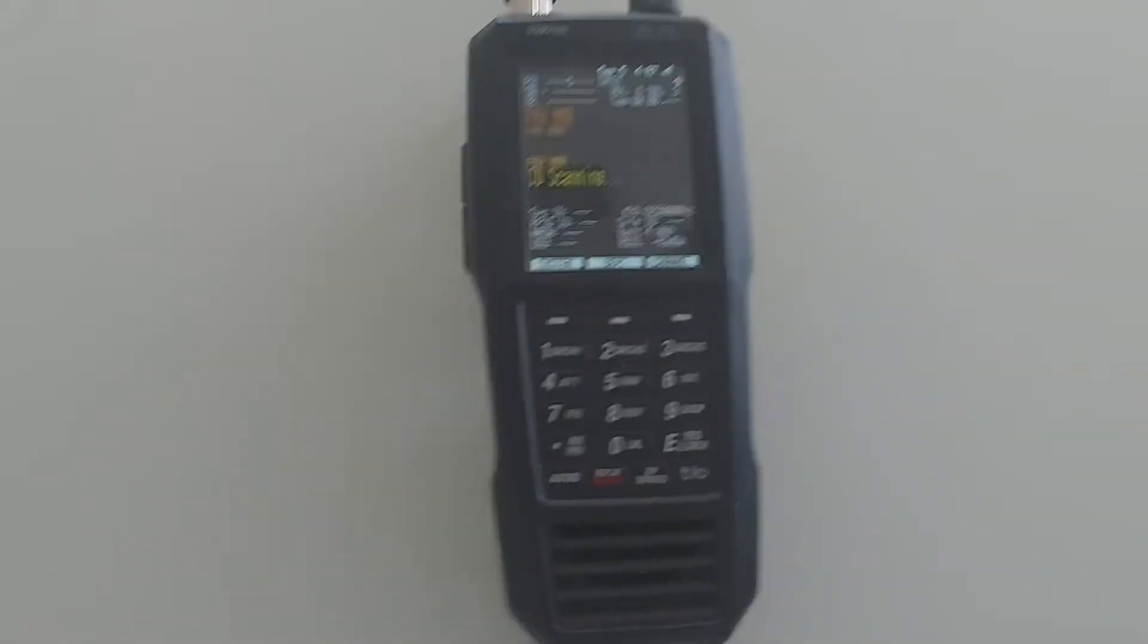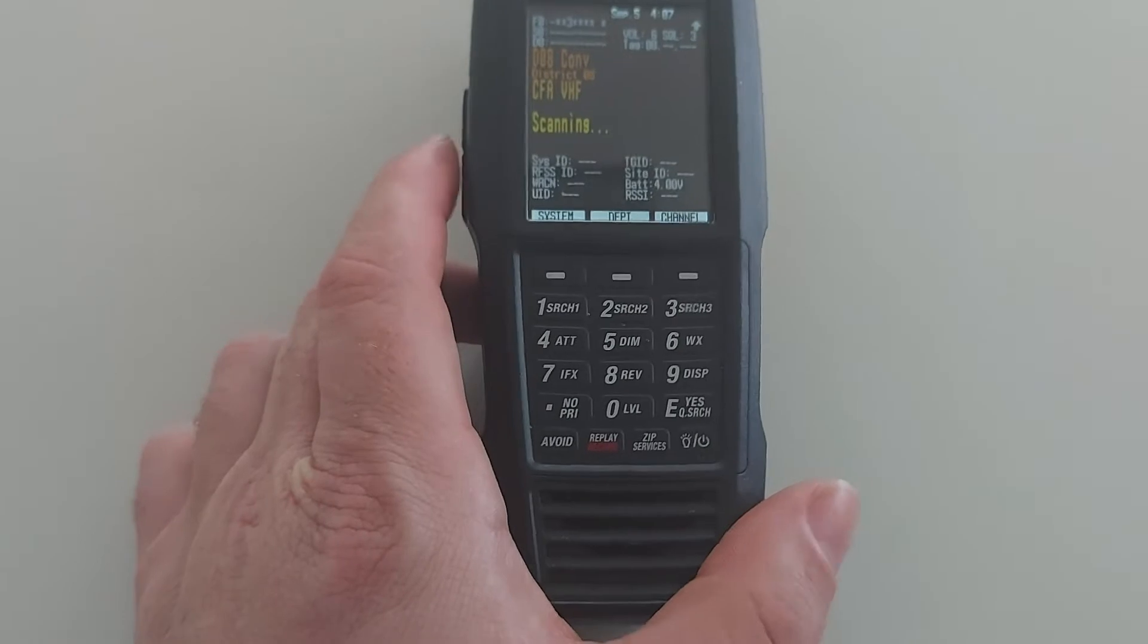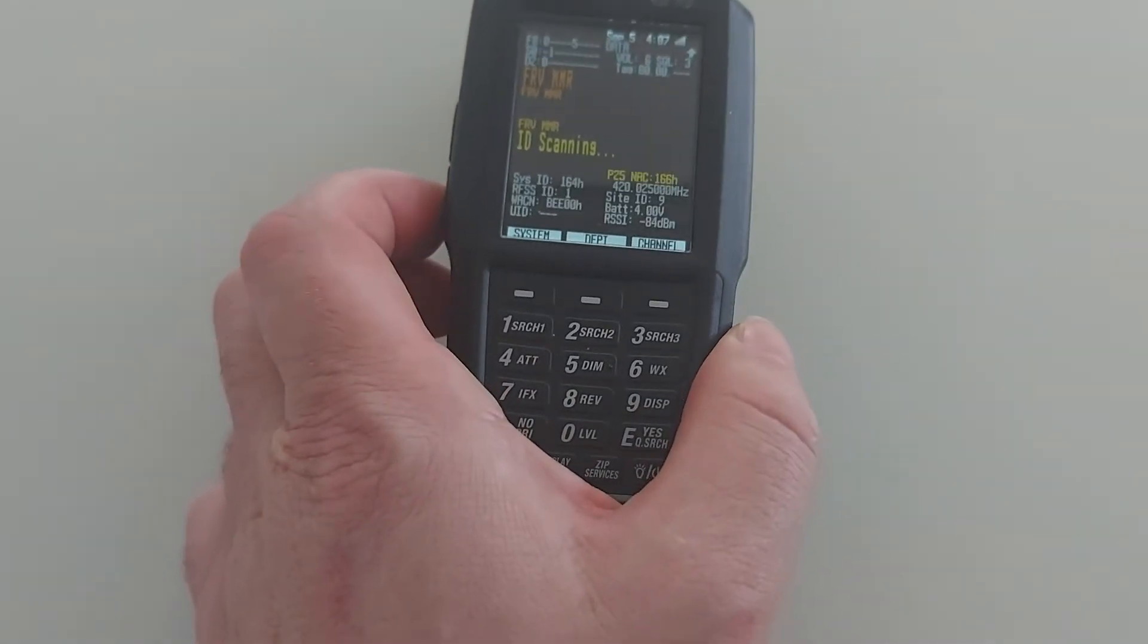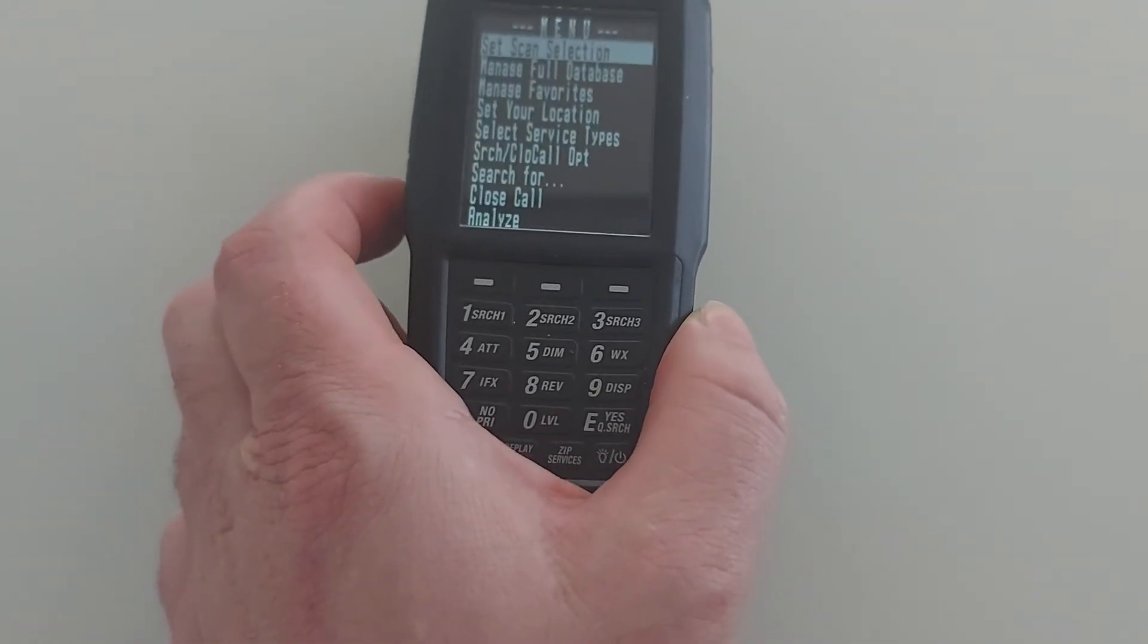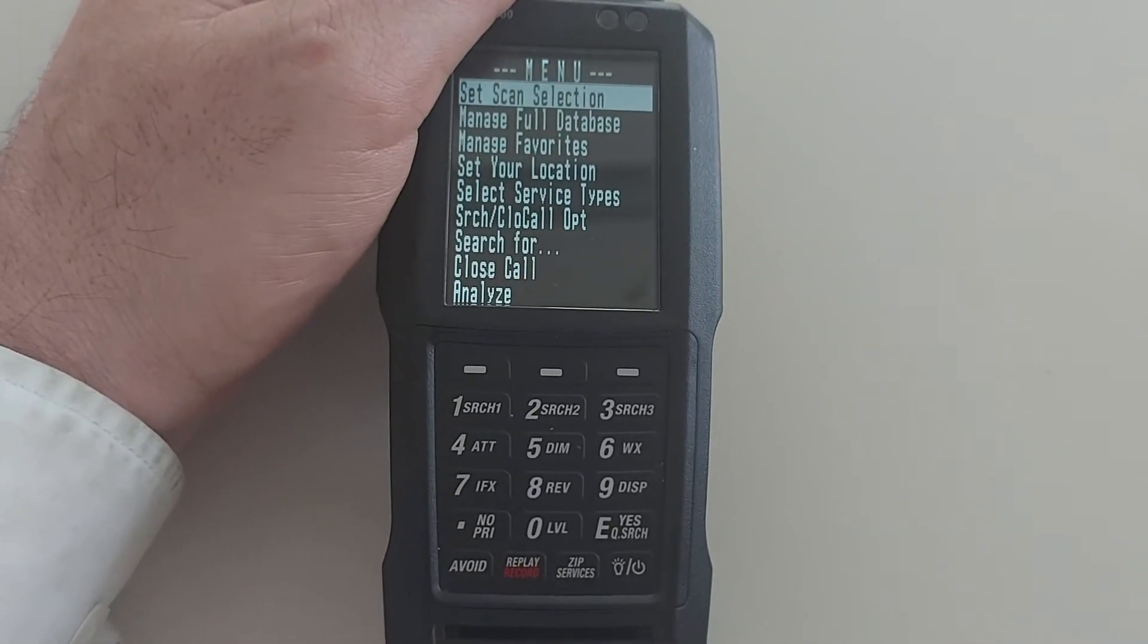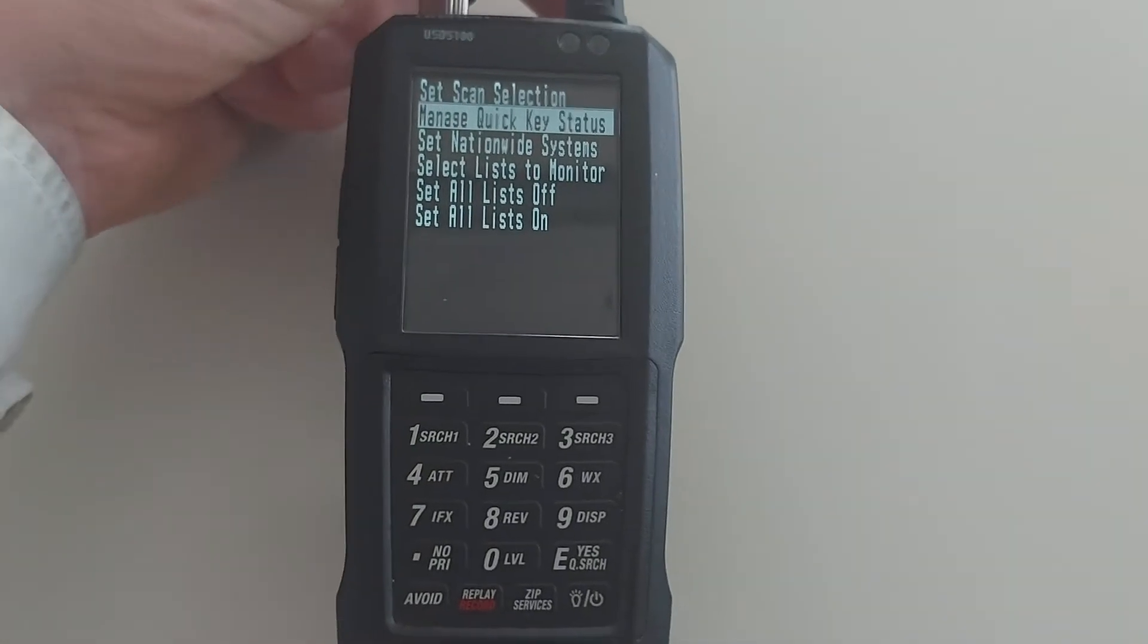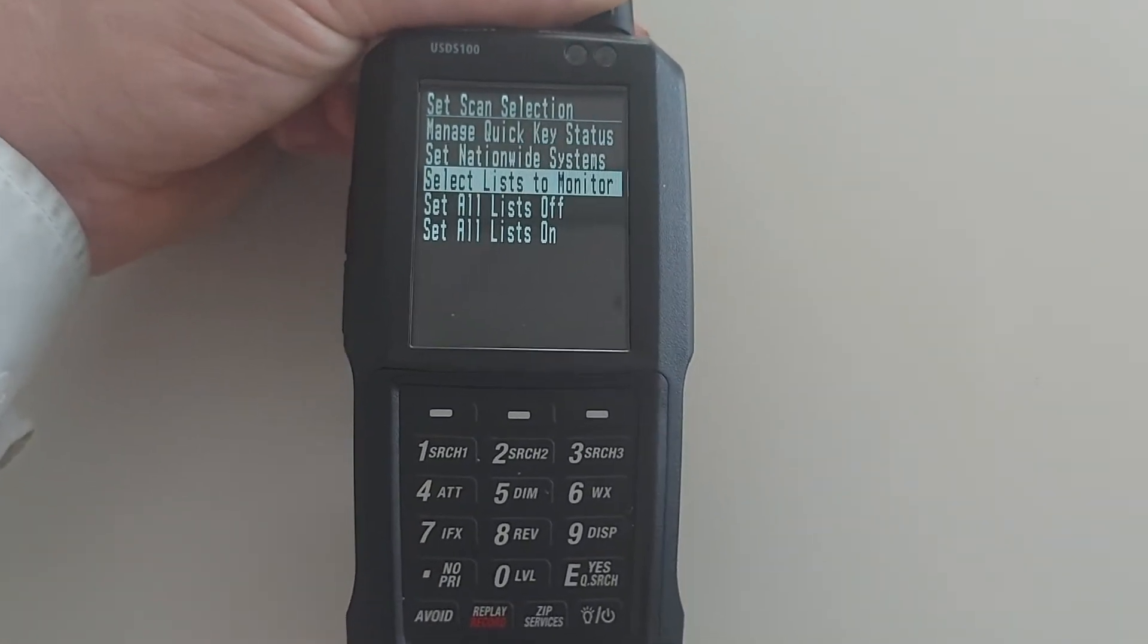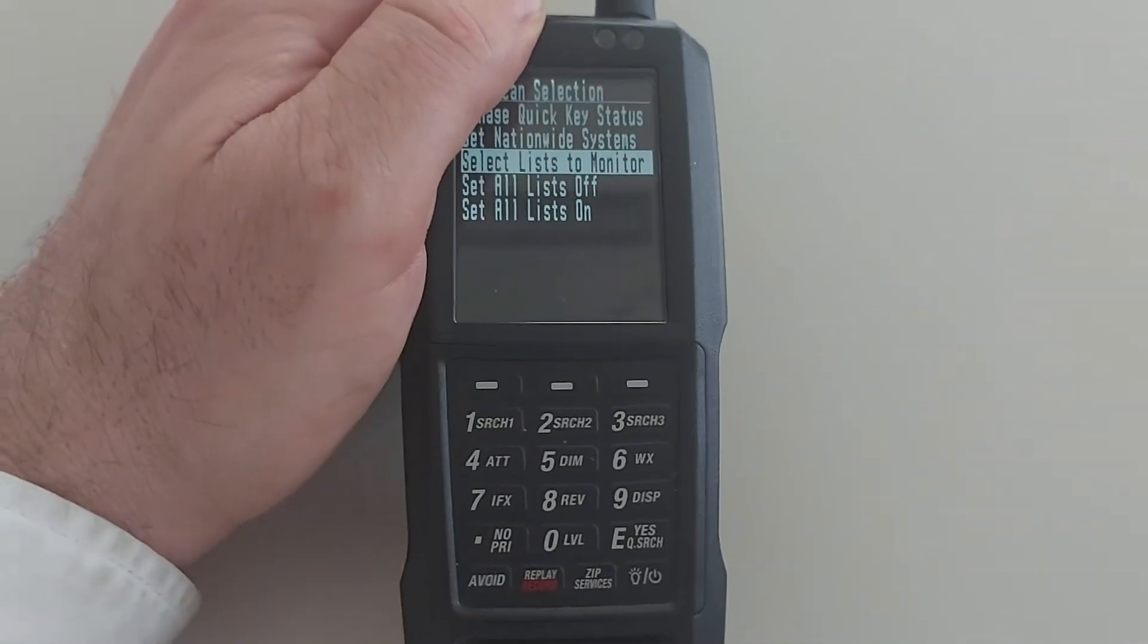Another one I get asked is: there's a search with my scan, how do I get rid of it? So up here, press Manage, Quick Key, Status, go down, okay, select Lists to Monitor.